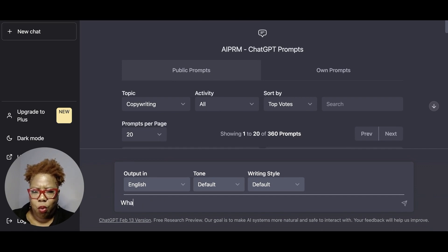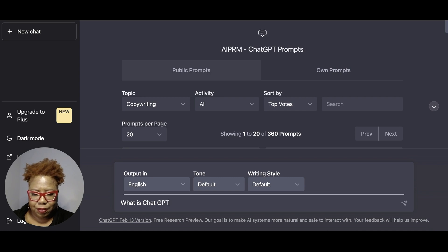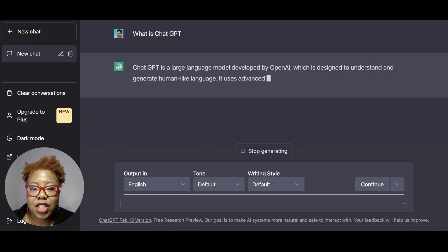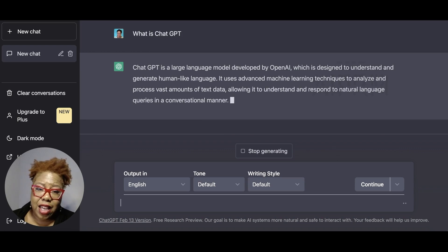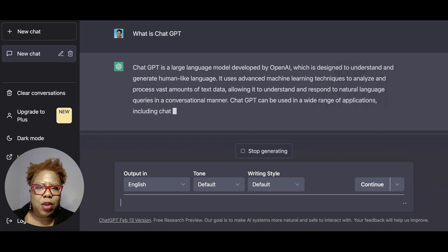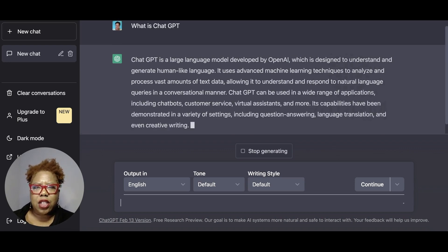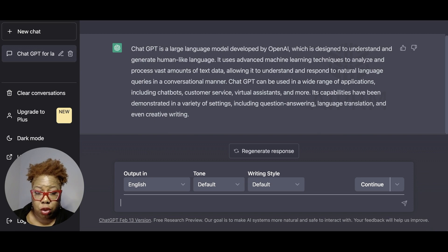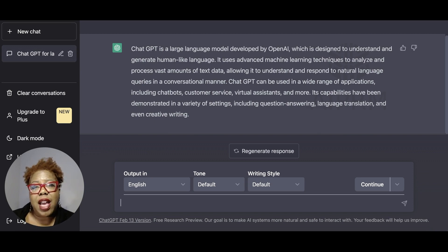What is ChatGPT? ChatGPT is a large language model. It is really designed to give you human-like responses to prompts that you put into the machine learning engine. It allows you to have a conversation that is made up of conversations from millions and millions of different places across the internet.